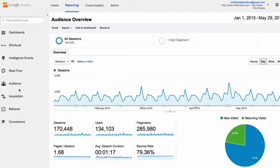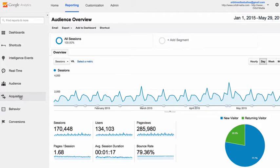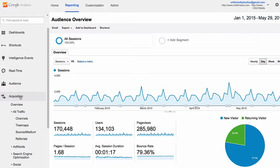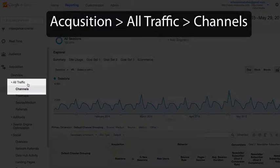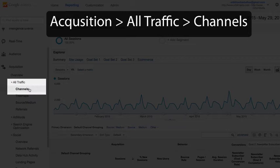That first question, what percentage of visitors are coming from social media, can be answered in the acquisition reports. If we look at acquisition, all traffic, channels...